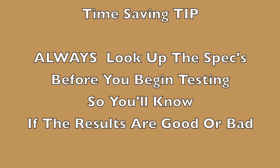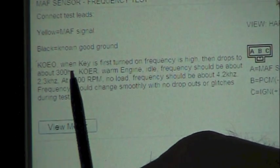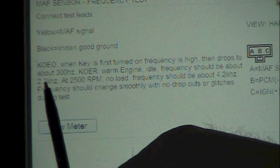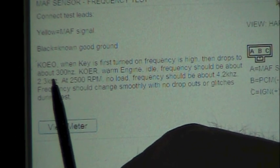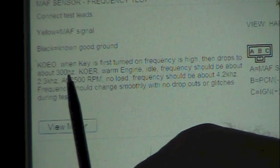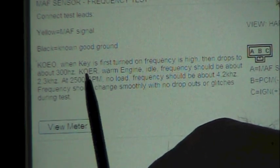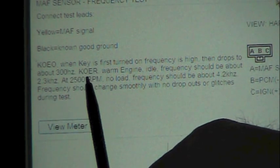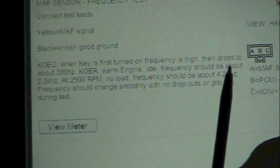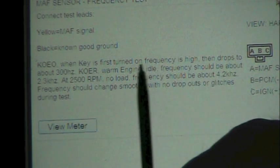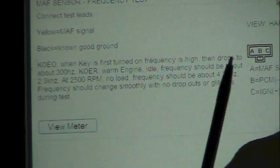Now here's a time-saving tip. Always look up the specs before you begin your testing so you'll know if the results you're seeing are good or bad. Now under the frequency test, you can see that it's telling us the spec should be about 2.3 kilohertz at idle. And when you go up to 2,500, it should be about 4.2. And that's the range that we were in.